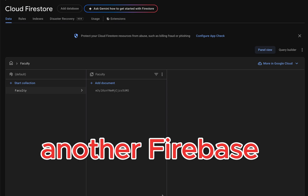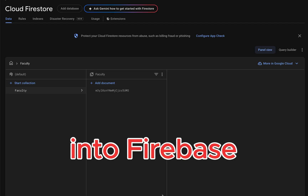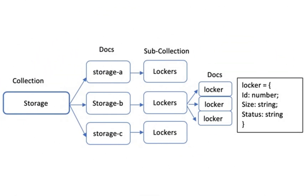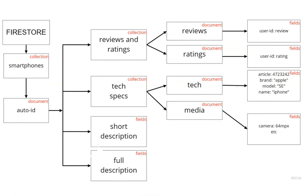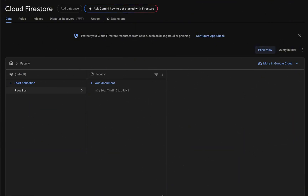Hey everyone, welcome back to another Firebase tutorial. Today we are diving into Firebase Firestore subcollections, a powerful way to represent and organize your data. In this video you will know exactly how to create and manage your subcollection in Firebase Firestore. I hope that you have a knowledge of collections before we jump into subcollections.